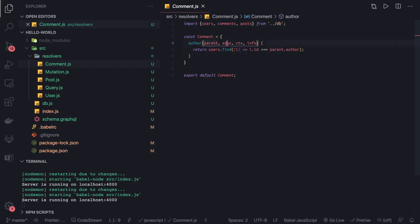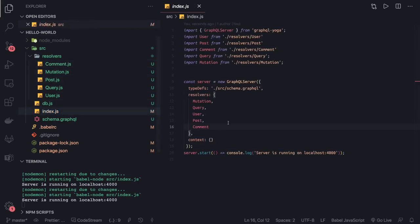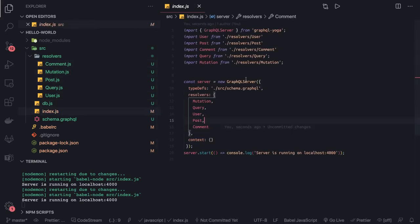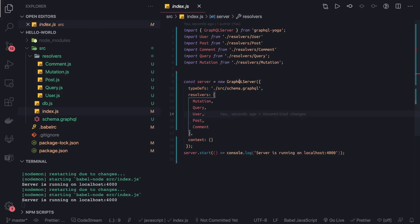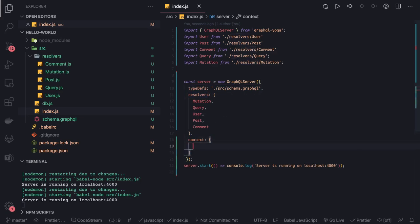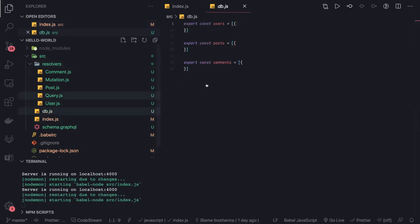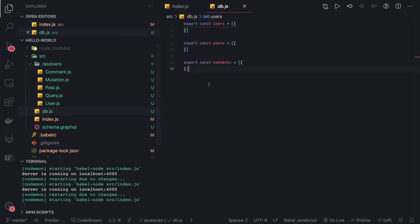Parent, argument—whenever you're passing any argument in the payload, everything goes in the argument. The context is anything you're passing in the context. GraphQL server takes three or four arguments: first is type definition, another is resolver, third is context. This context can be accessed in your queries and mutations. What we'll do is pass this DB—you can consider it the database source.